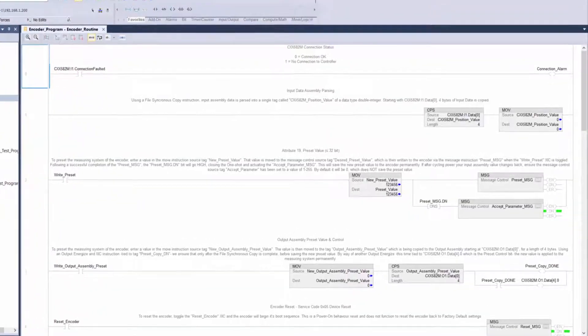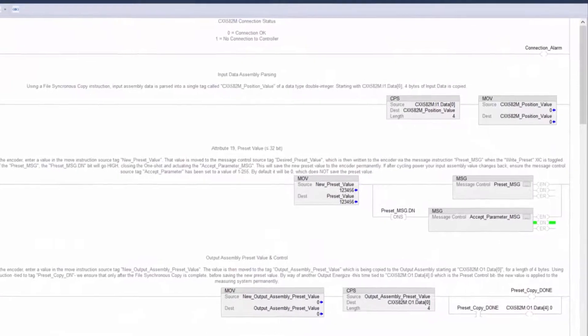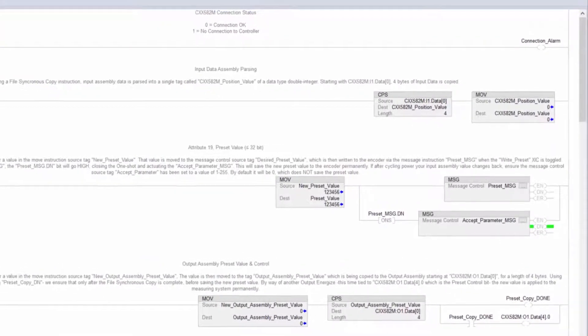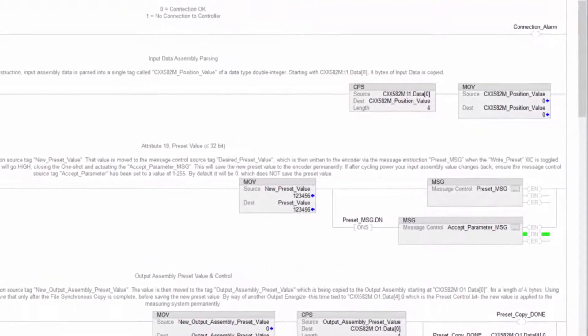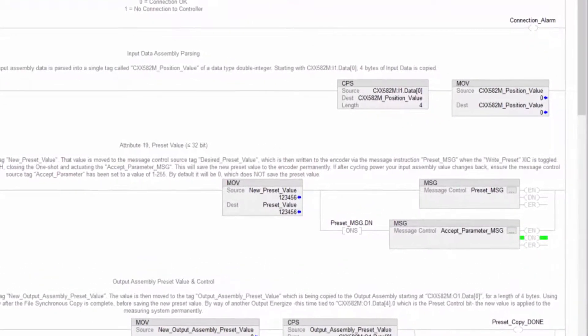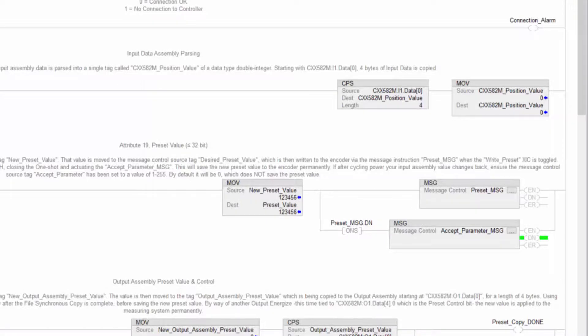Historically, over Ethernet IP networks, this function is done using class 3 explicit message instructions between the controller and the encoder. Although it is very common, it is not the only or even most convenient method available from TR Electronic today. Let's take a closer look.